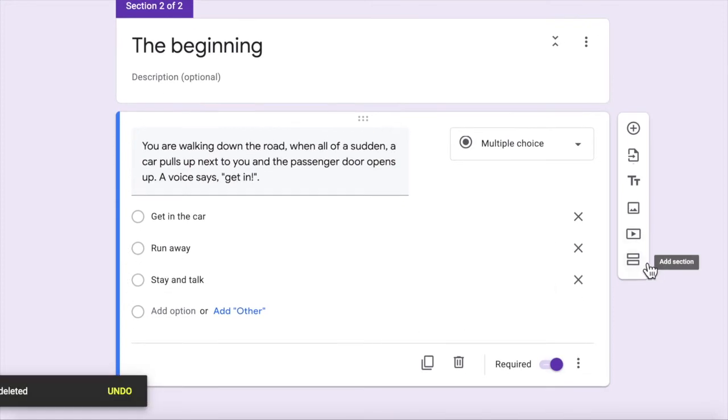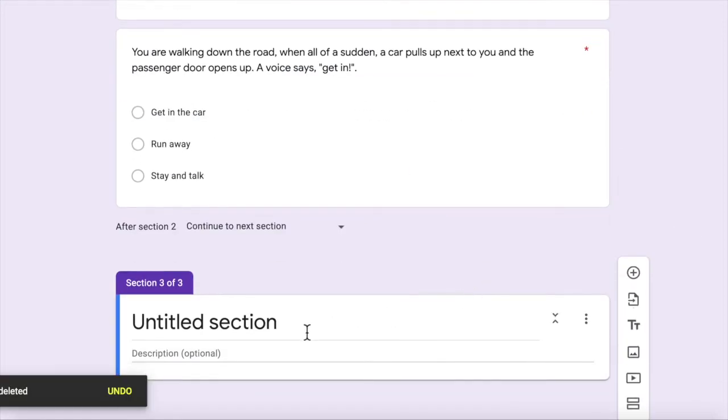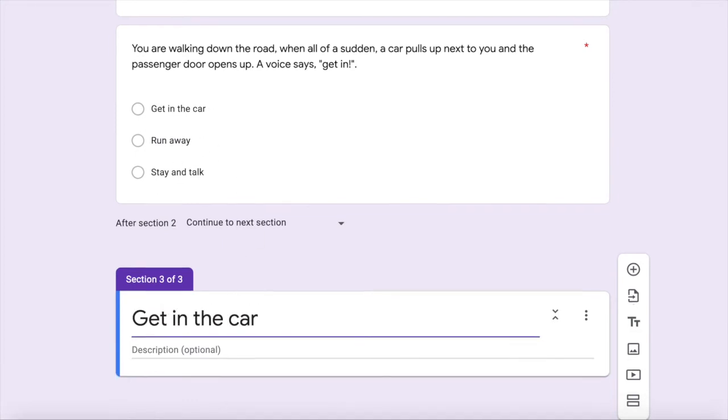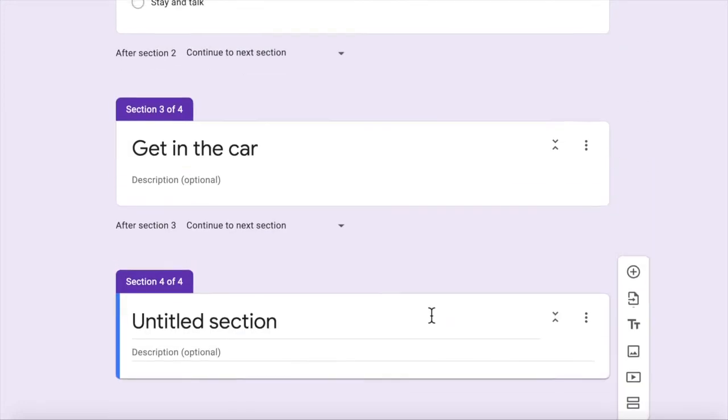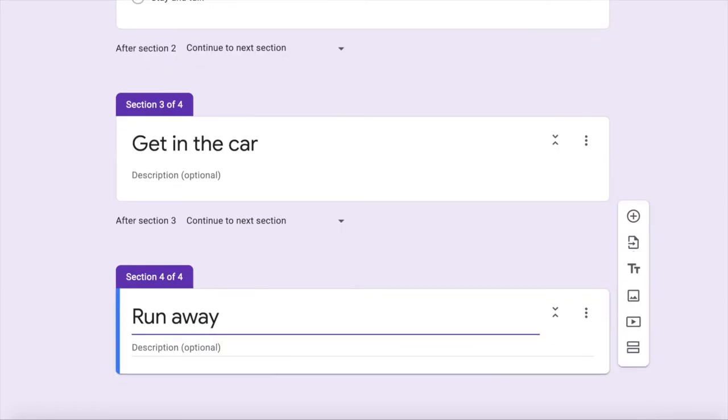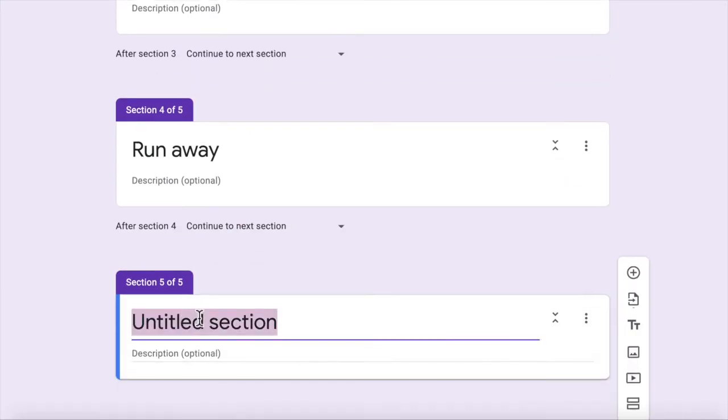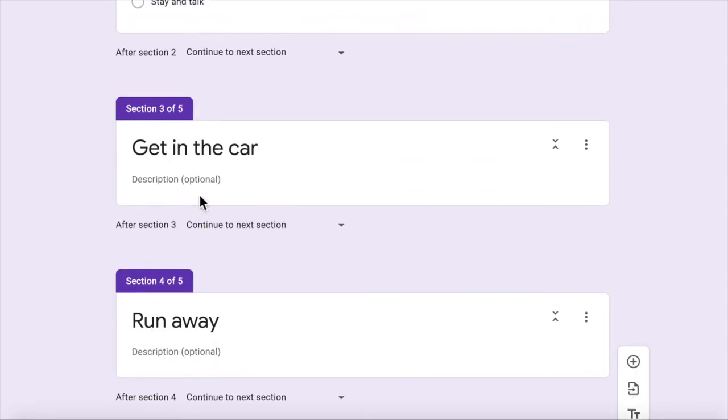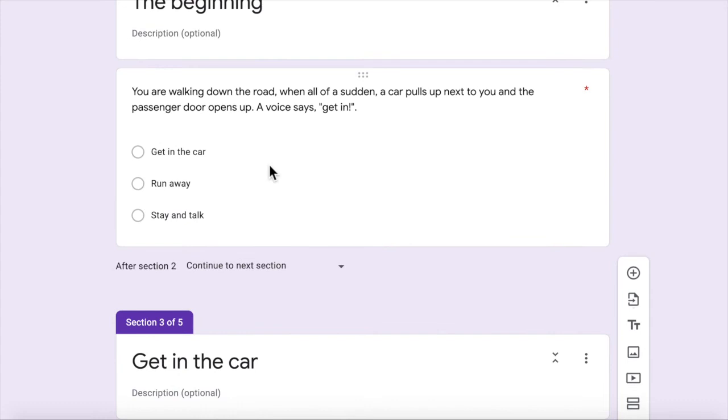So I'm going to create a new section and I'm going to call them based on what these options were. So get in the car. Another section called run away. And another section is stay and talk. Right, so it's important to name these sections.